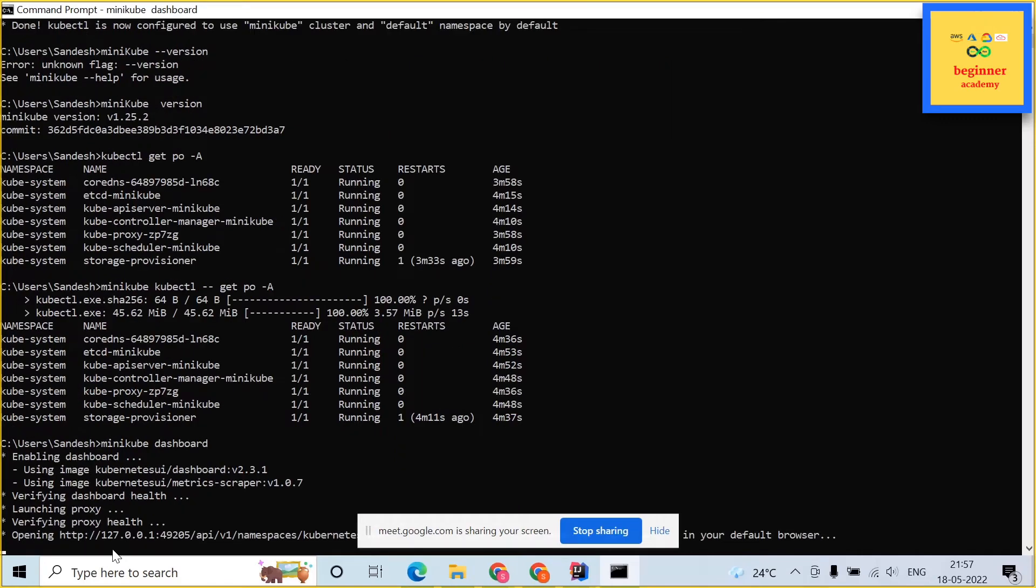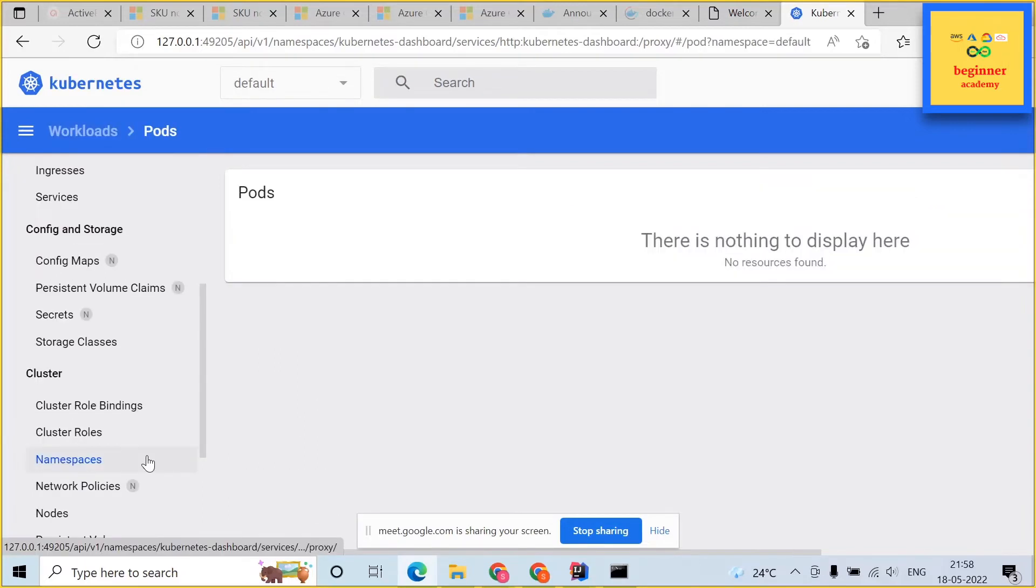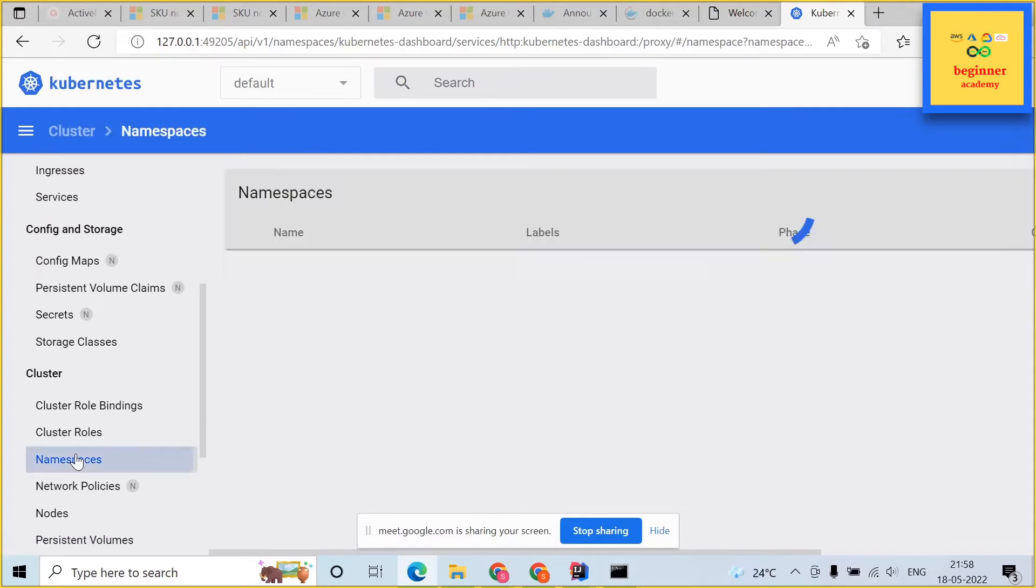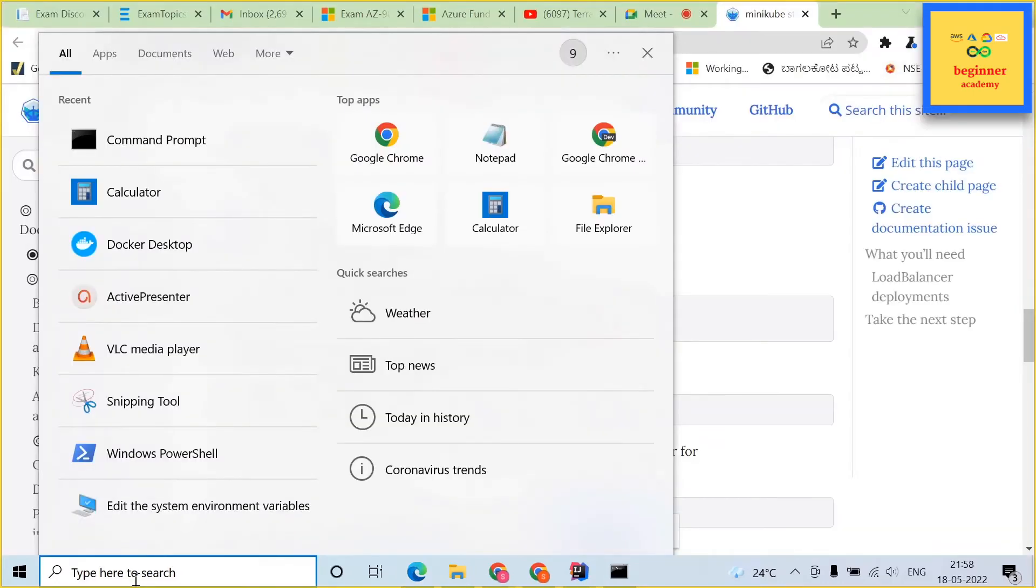Type minikube dashboard. This should open up minikube kubernetes cluster dashboard. As you can see, as of now, there are not much resources created. The default namespace, you can see it by clicking the namespace in the left-hand navigation. These are the default namespaces. By default, they come up.